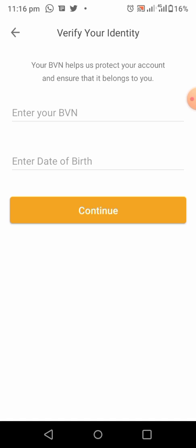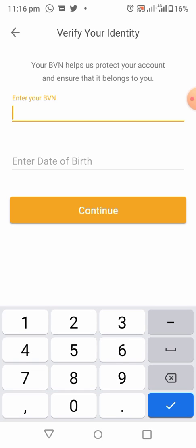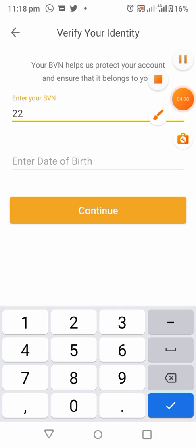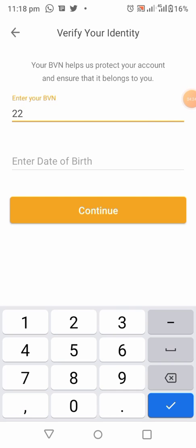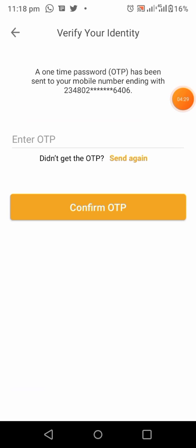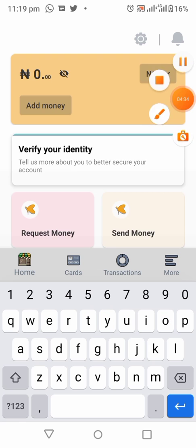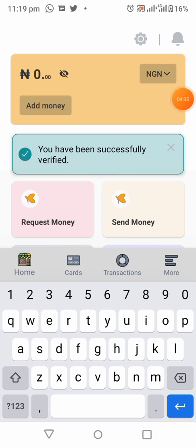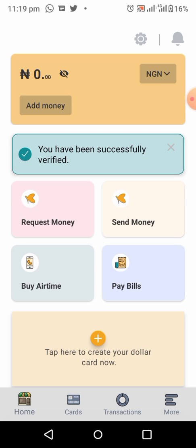From the dashboard, click on 'Verify Identity'. Then enter your BVN and your date of birth. If your country is not using BVN, you can enter whatever they request from you. Then an OTP will be sent to you — enter the OTP and immediately your account will be verified.